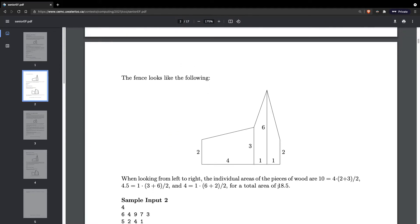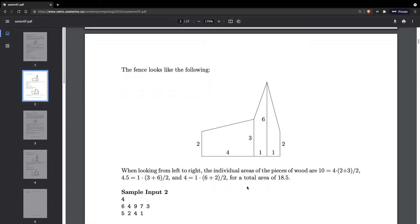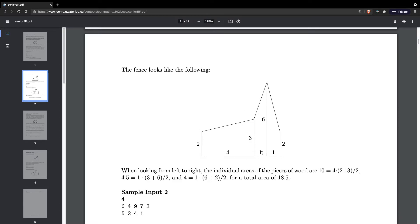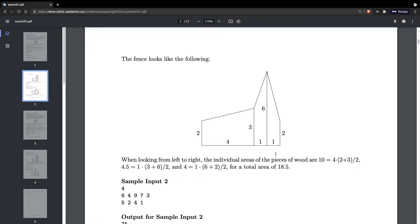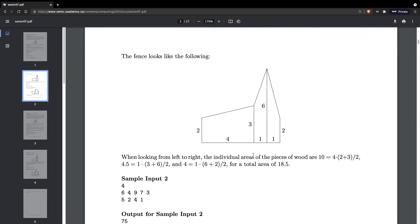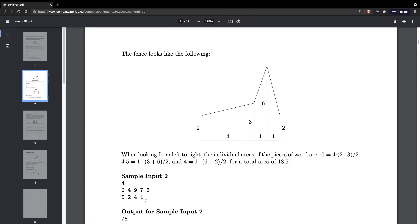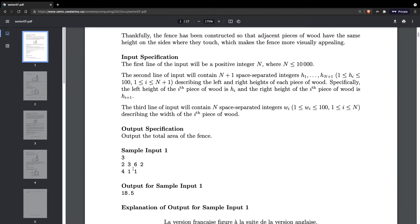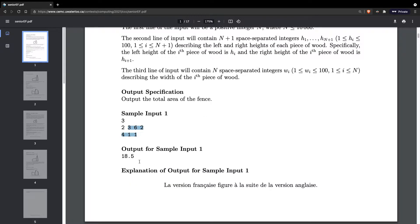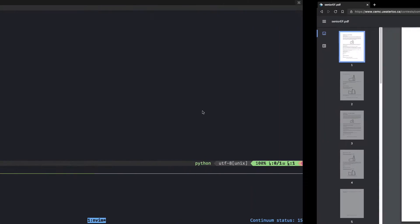Let's look at the example ones. The fence looks like the following when looking from left to right. The individual areas of the pieces of wood are being calculated. This is basically what it looks like. I think I'm just going to work with this sample input, try to replicate that 18.5 total area.